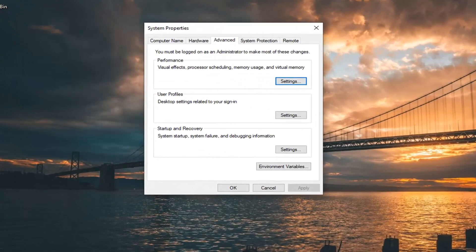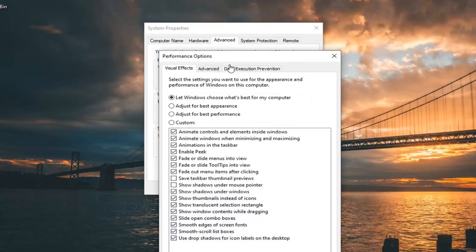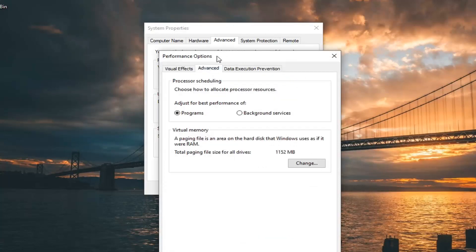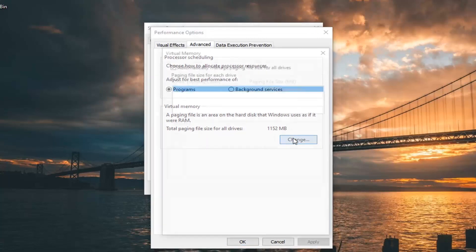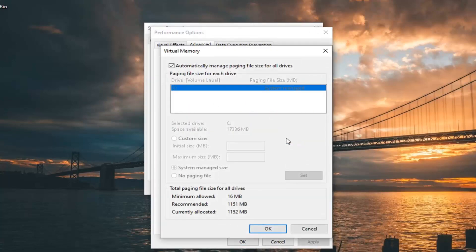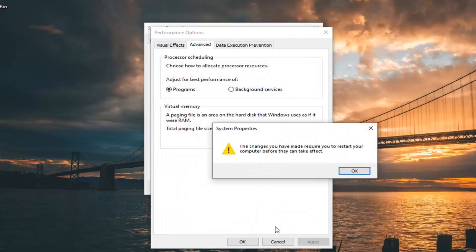Now that you are in the screen, you want to select the Settings option underneath Performance. And now you want to select the Advanced tab. Select the Change button down here. Make sure 'Automatically manage paging file size for all drivers' is checkmarked in here. If it's not, you want to checkmark it, and then left click OK.